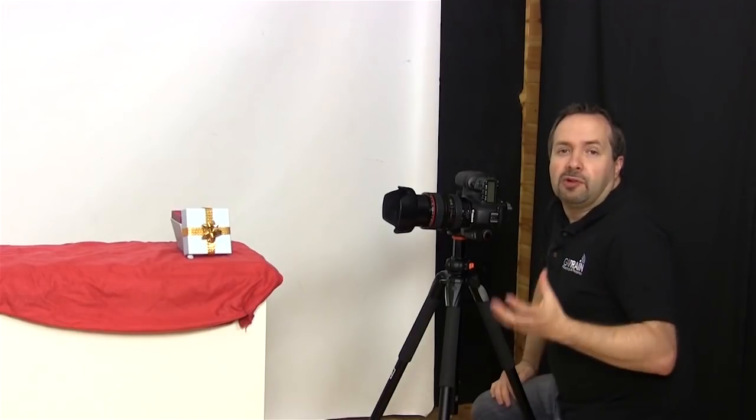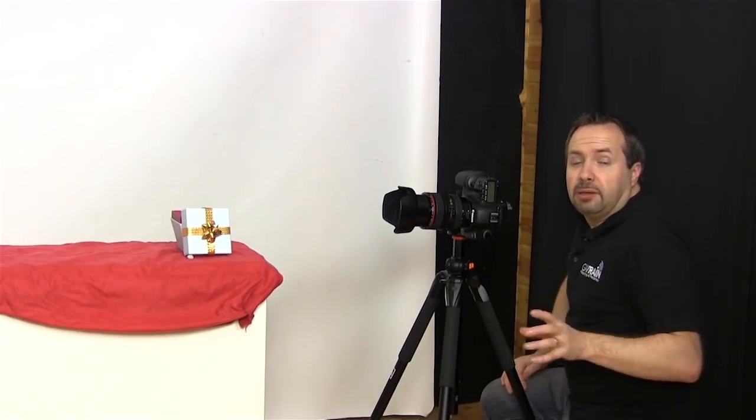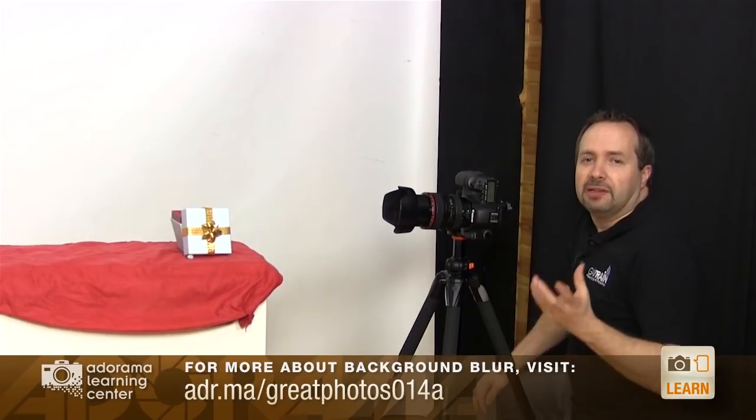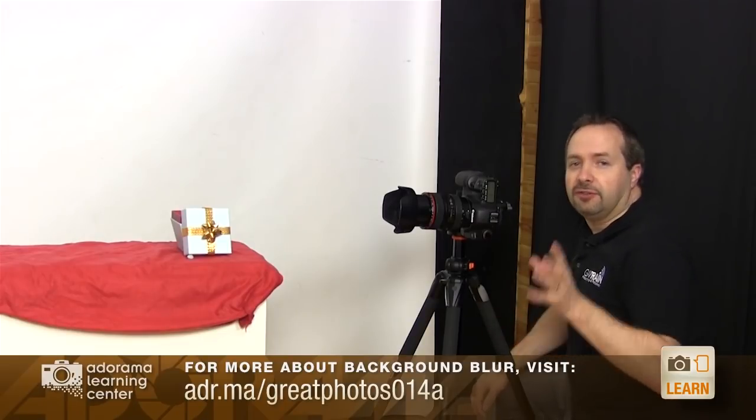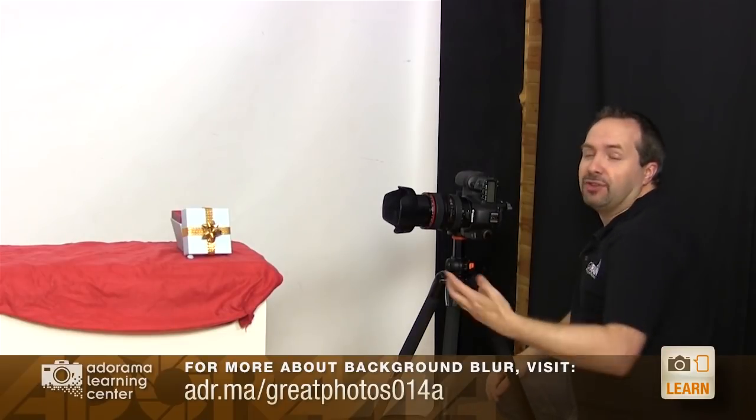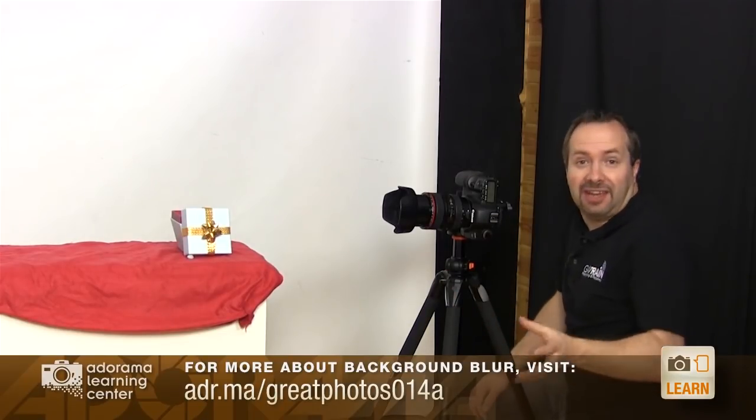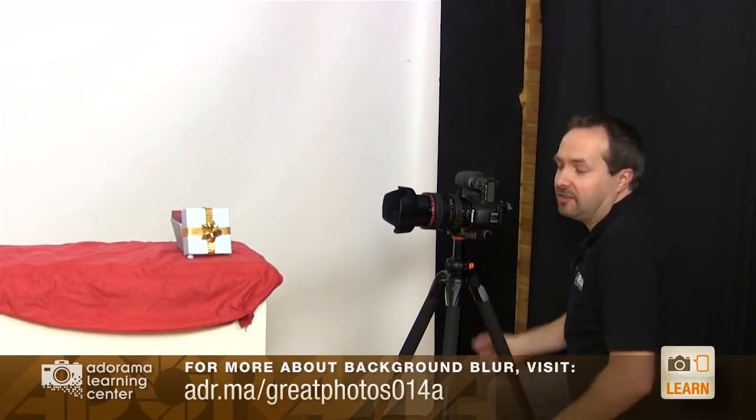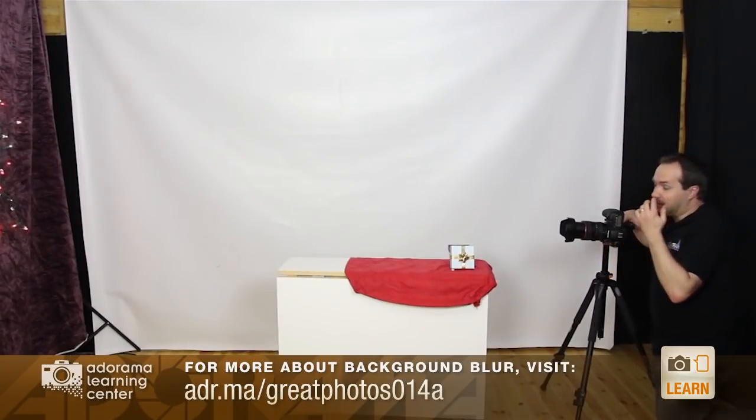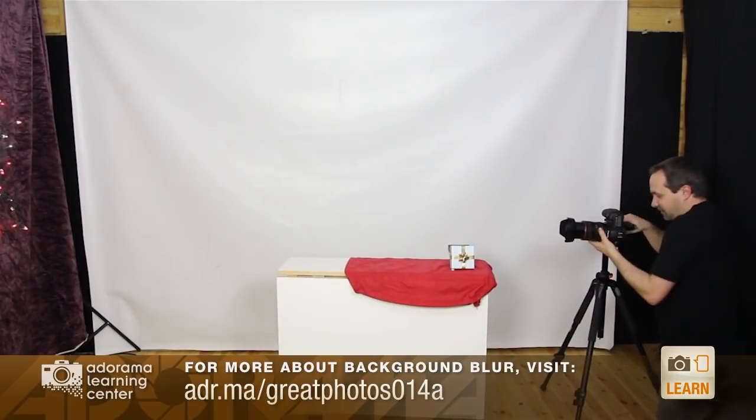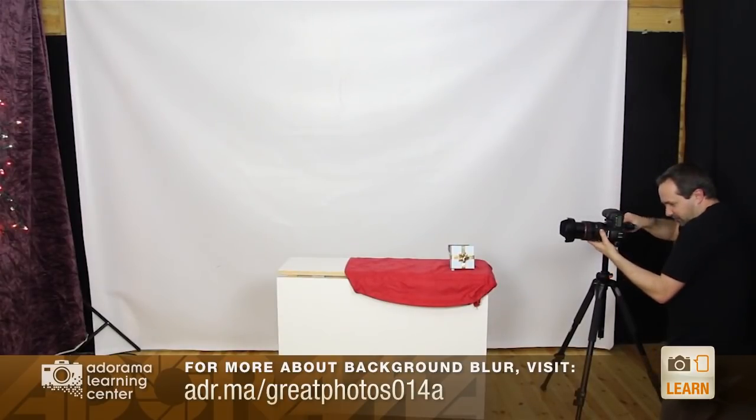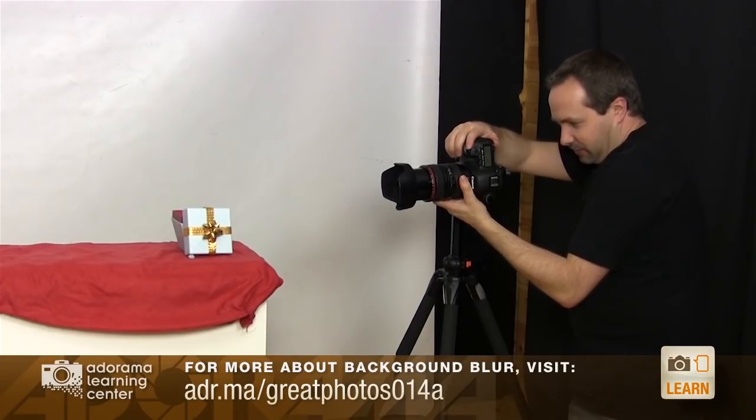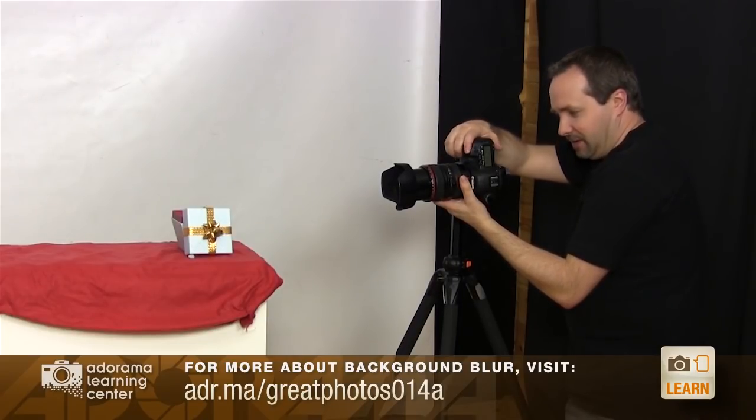Now if you want to find out more about background blur don't forget to check out the Adorama learning site where you can find out how this all works with some excellent technical advice. Once again I'm going to be using live view to get this all in focus. So we'll come in and check the focusing and we'll take the shot.